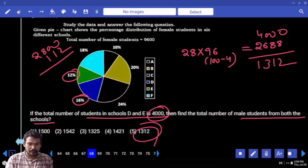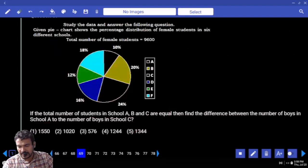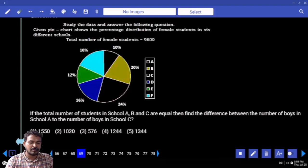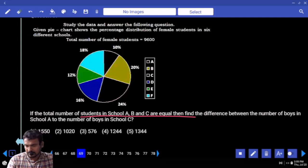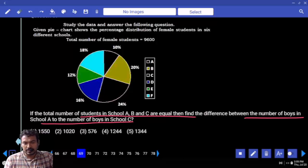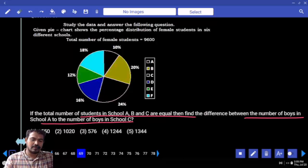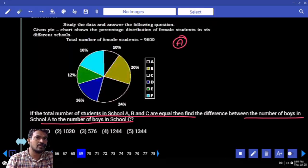Question 69: If the total number of students in schools A, B, and C are equal, find the difference between the number of boys in school A and the number of boys in school C. ABC totals are the same — suppose we consider A total value; in that, we have boys and girls.